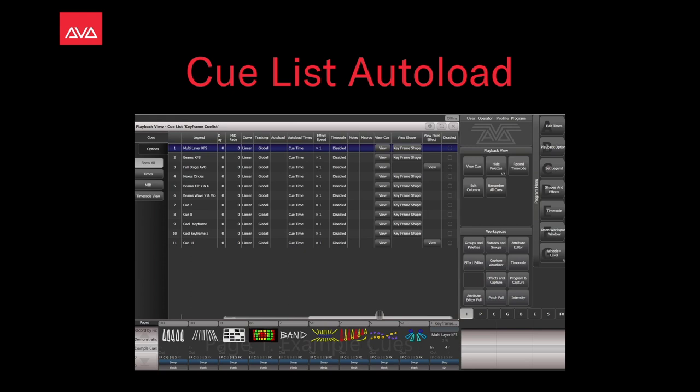Hey everybody and welcome back to Mission Control for another Feature Folks video. In this video we're going to talk about Autoloads and Cue Lists.